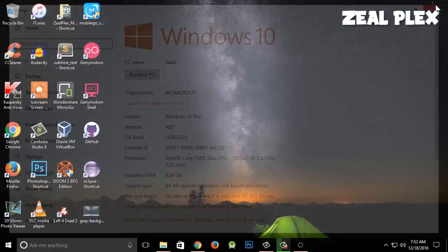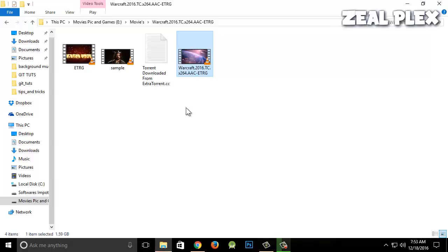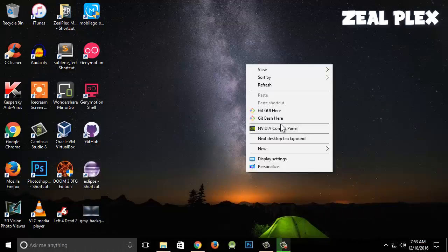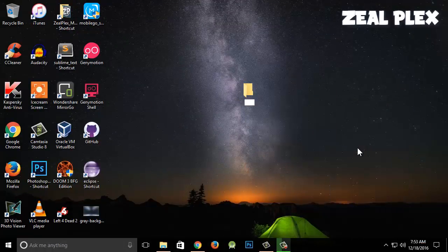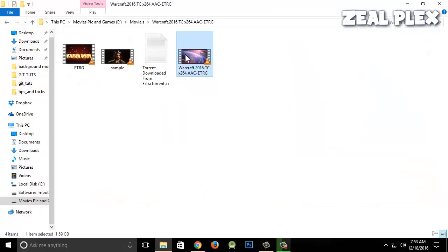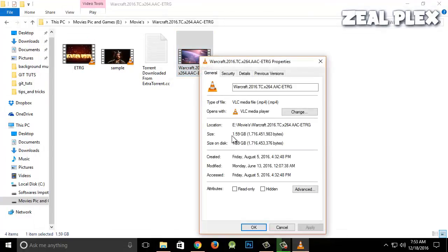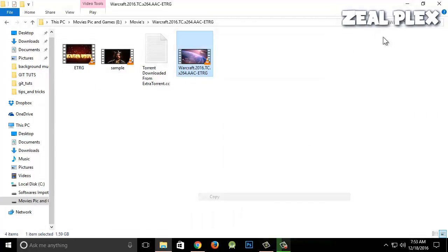Let me close that out. I'm going to take a file — a movie, since we mostly use movies to test copy and paste. I'll create a new folder called 'Movie' and I have a movie called Warcraft. Let me check the size — it is 1.59GB.